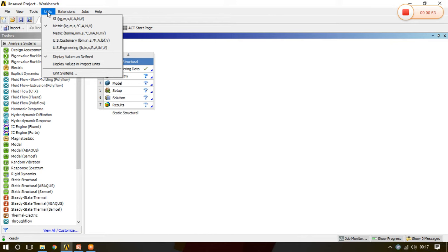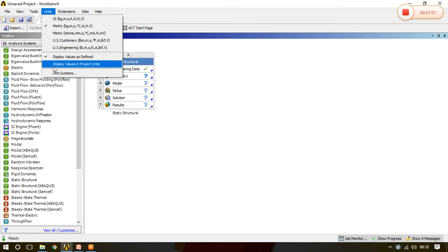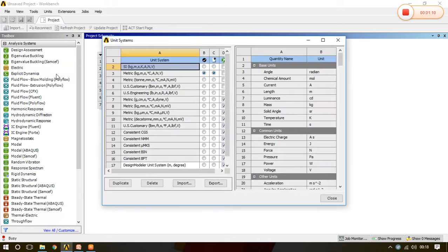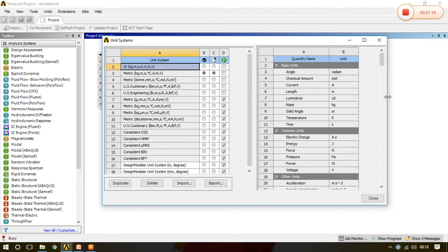Default unit system is selected here as Metric because it is the system default unit system. But as per our requirement we can change the unit system as well. See how we can change the unit system. Click on the unit, go to the unit systems, then we can see this particular window. Just make it bigger.